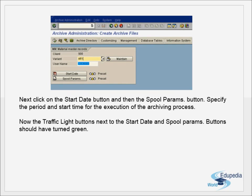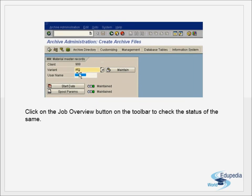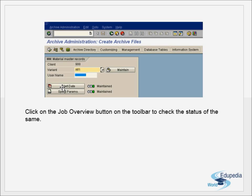Once you give the start date and spool parameters, the traffic lights will turn green. Then click on the Job Overview button to check the status of the job. Depending on whether you have scheduled the job immediately or for later, you use Job Overview to monitor the jobs.